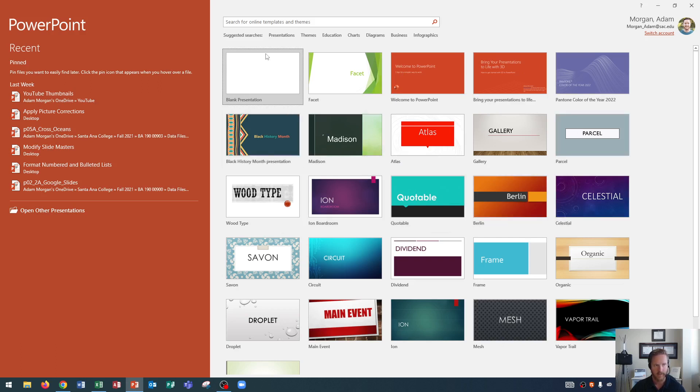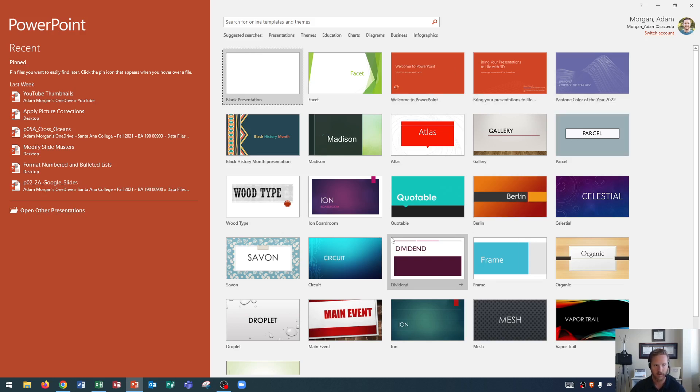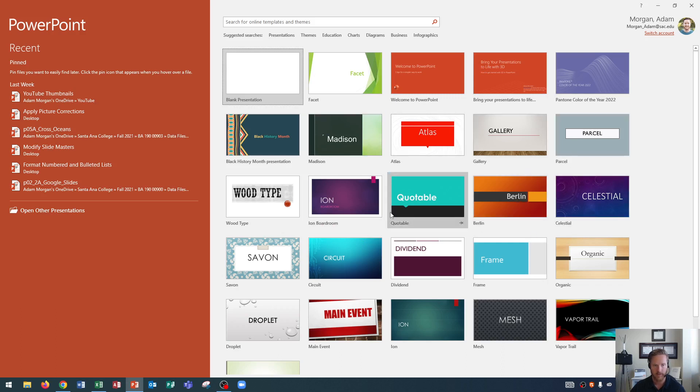A blank presentation is the blank theme right up here and this contains all of the Microsoft Office default fonts, effects, and colors. But you could also choose a theme from this list here, and these are all of the ones that are created by Microsoft.